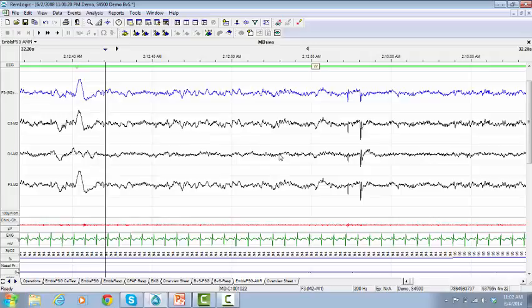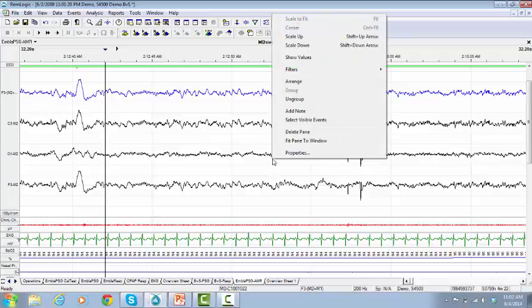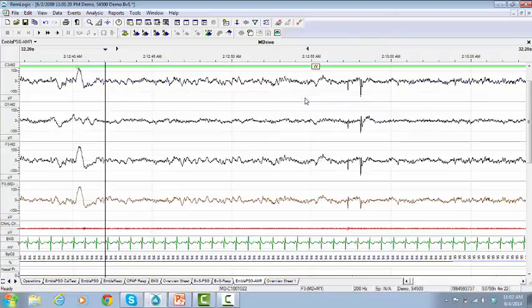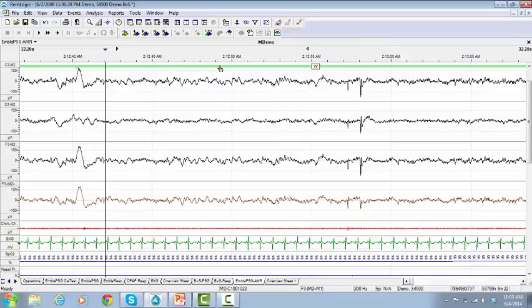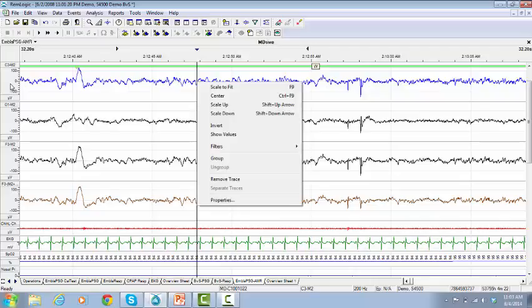All signals will be scaled together. For example, if you want to identify the amplitudes for the EEG signals so it will be easy to identify delta activity, press right-click and click on Ungroup. Activate a trace from the EEG, then click on the amplitude axis, which is located on the left side of the pane.